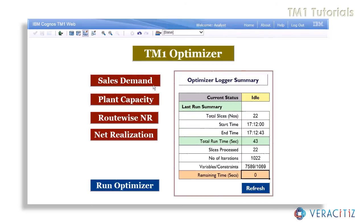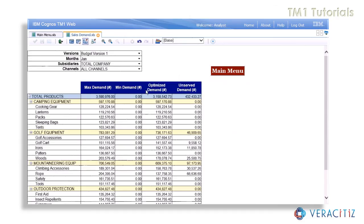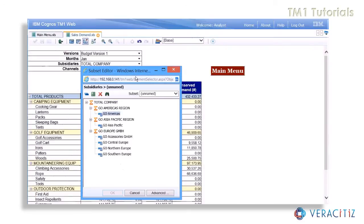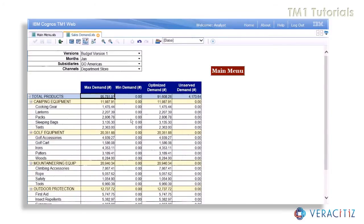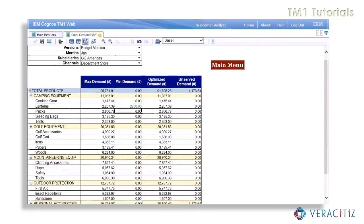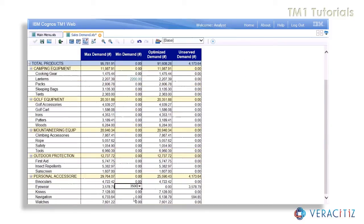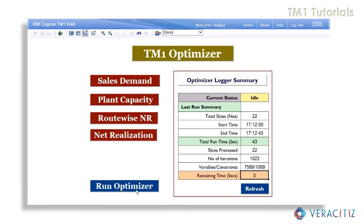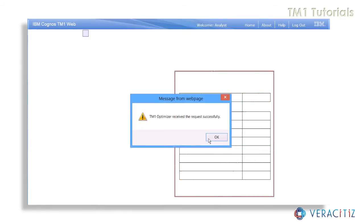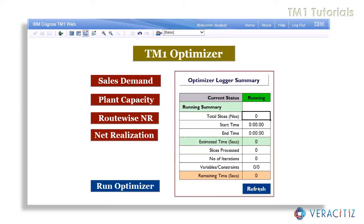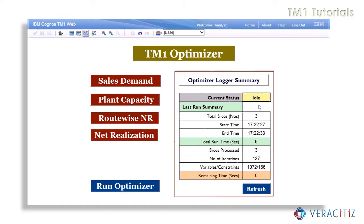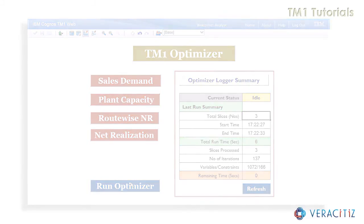Consider that after the optimization result is delineated, the analyst envisages that the company has to develop new markets seeking long-term growth prospects. Hence, in the sales demand view, for a particular subsidiary — say Go Americas — and channel, namely department store, the analyst will set the minimum demand for products like lanterns, eyewear, etc. Again, by stimulating the optimizer, the inbuilt intelligence will automatically be initiated, which detects only the altered slices, thus speeding up the entire process and enabling the analyst to perform multiple iterations in a short span of time, enhancing the performance of the tool.